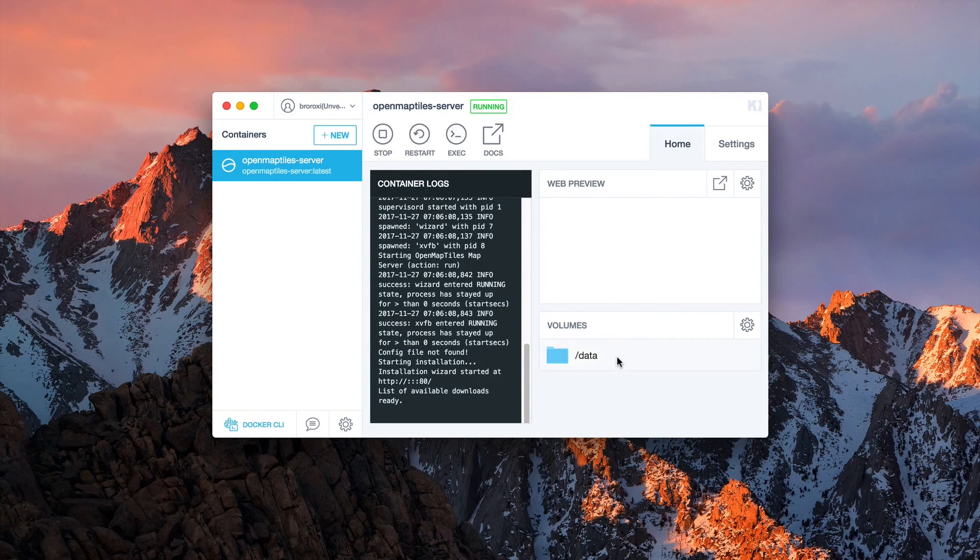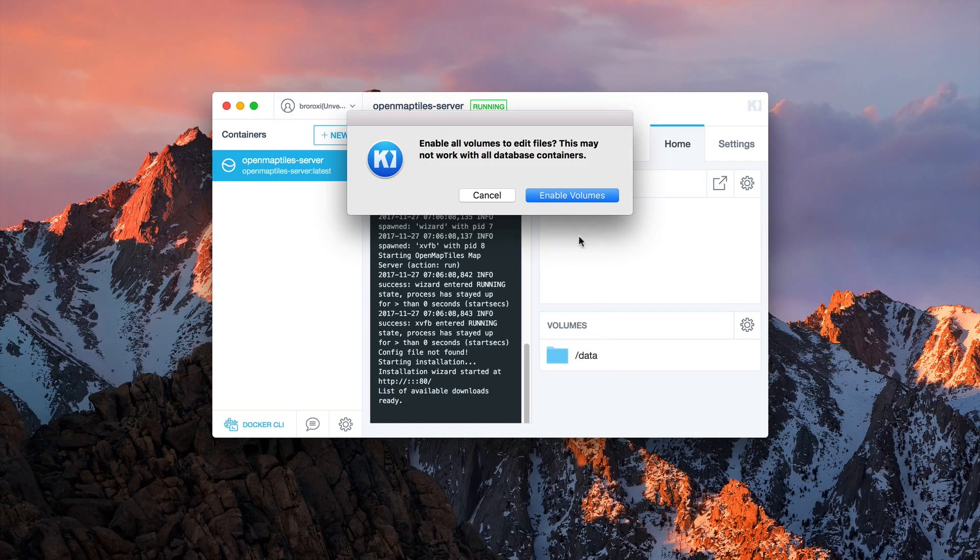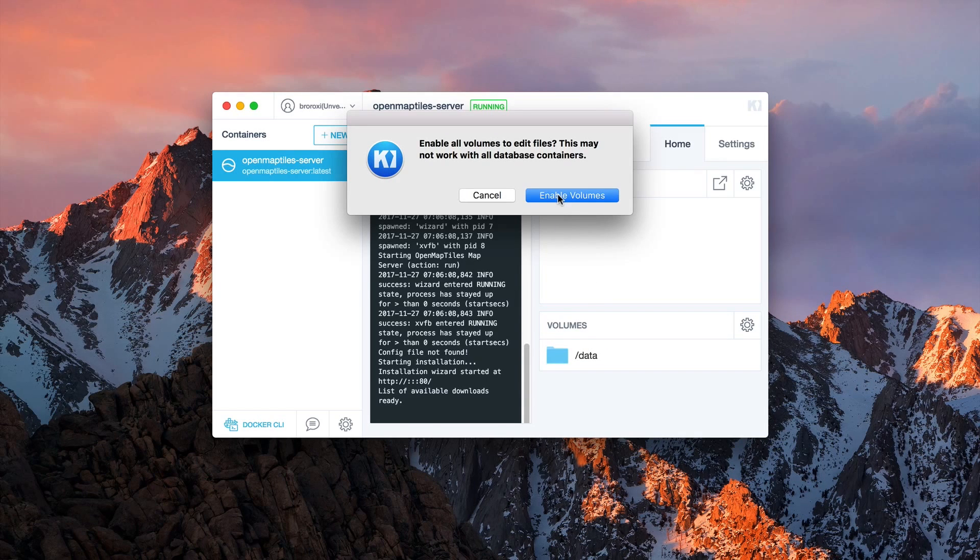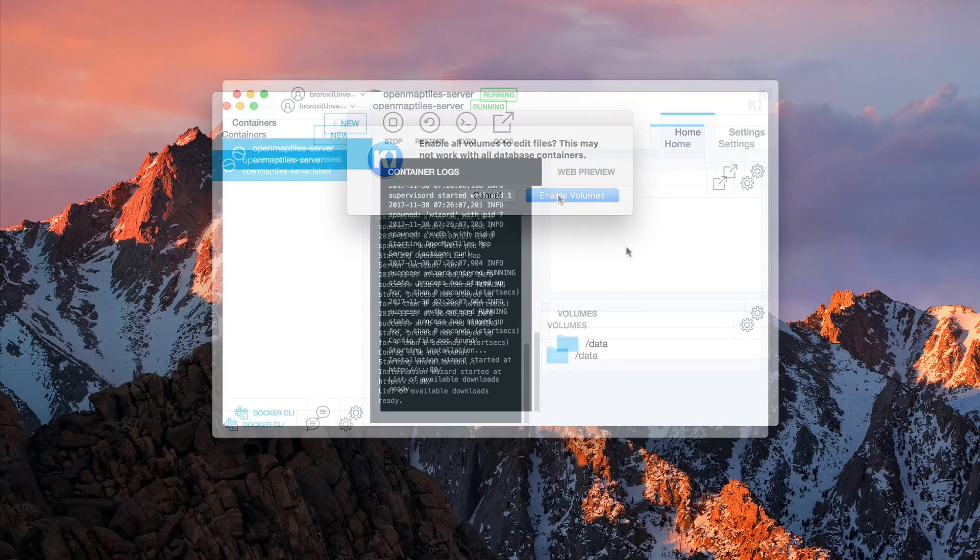Click on data and enable volumes. Basically, you are creating a new folder in which the server data can be saved to.